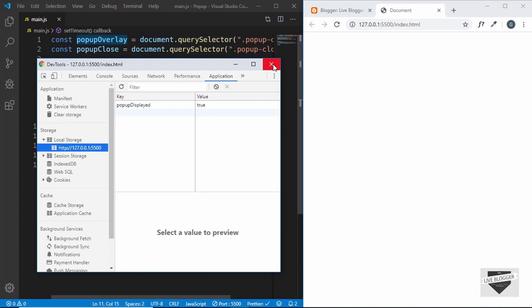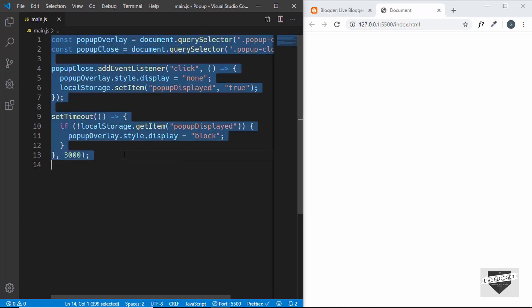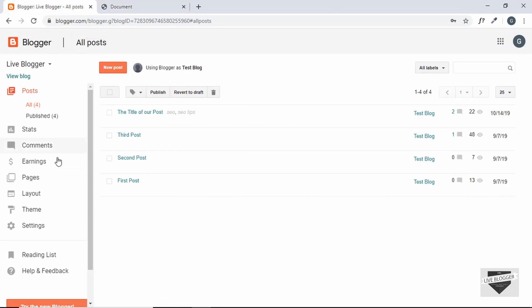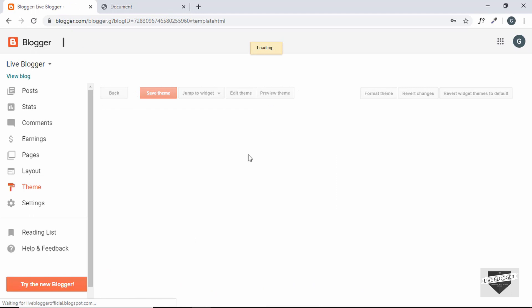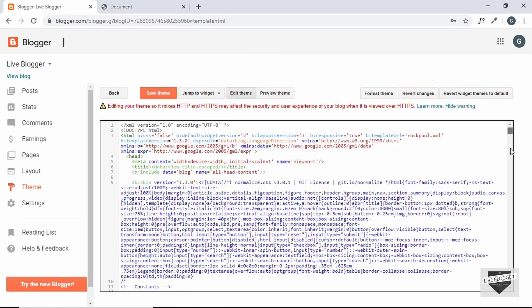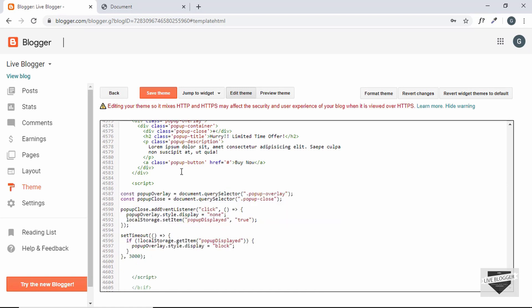The last thing we need to do is copy this code to our Blogger website. Select all and copy the code, then go to the Blogger website, click on Theme, then Edit HTML. Scroll down to where we have written our code and replace it with the new code. Then click Save Theme and view the blog.